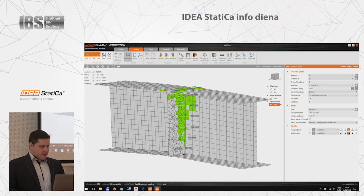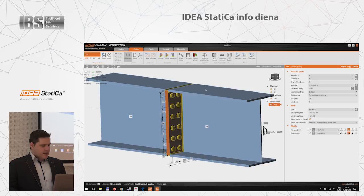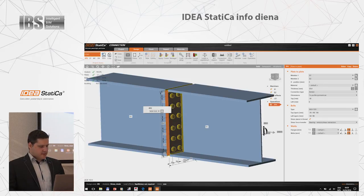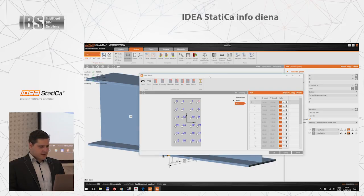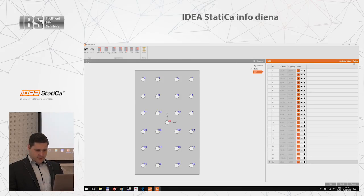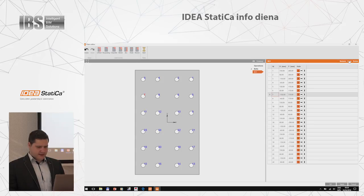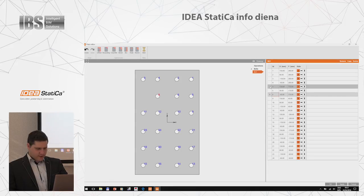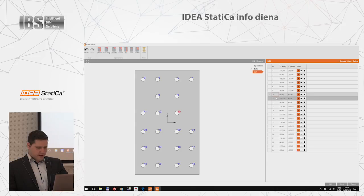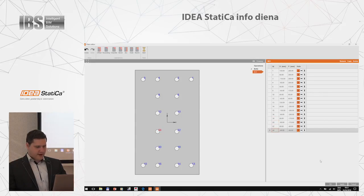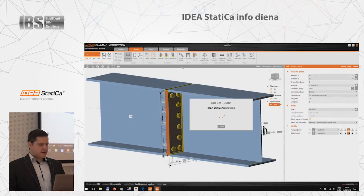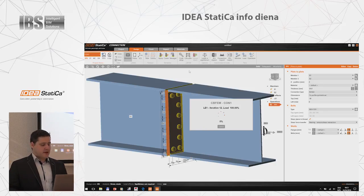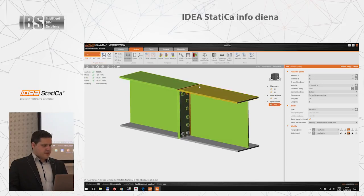Let me go to the editor and delete the unused bolts — numbers 7, 5, 9, 11, 17, 19, 21, and 23. You can see in the window that it's applied. I calculate again and it's optimized — we reduced the number of bolts by about a third, and you can see we still satisfy the checks. I'm quite happy with the design right now.